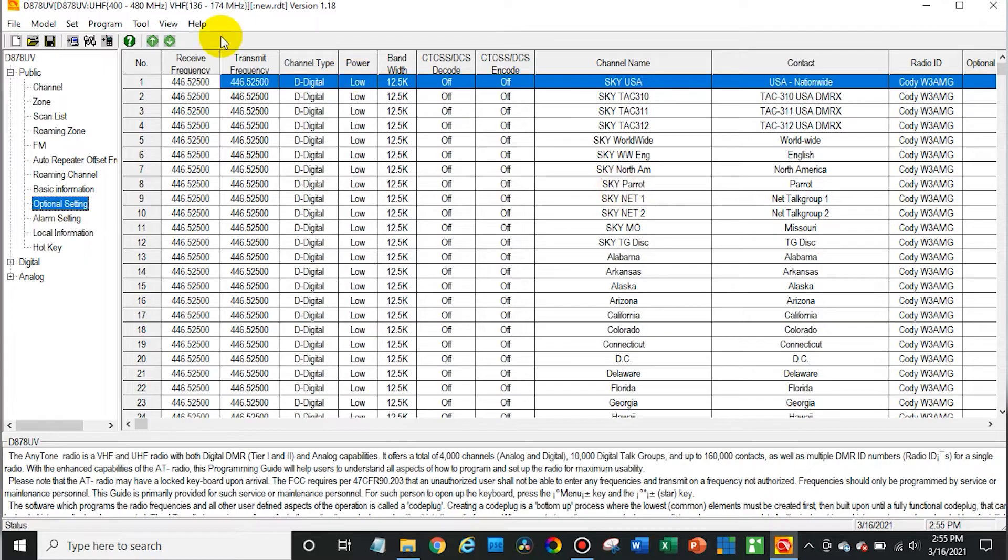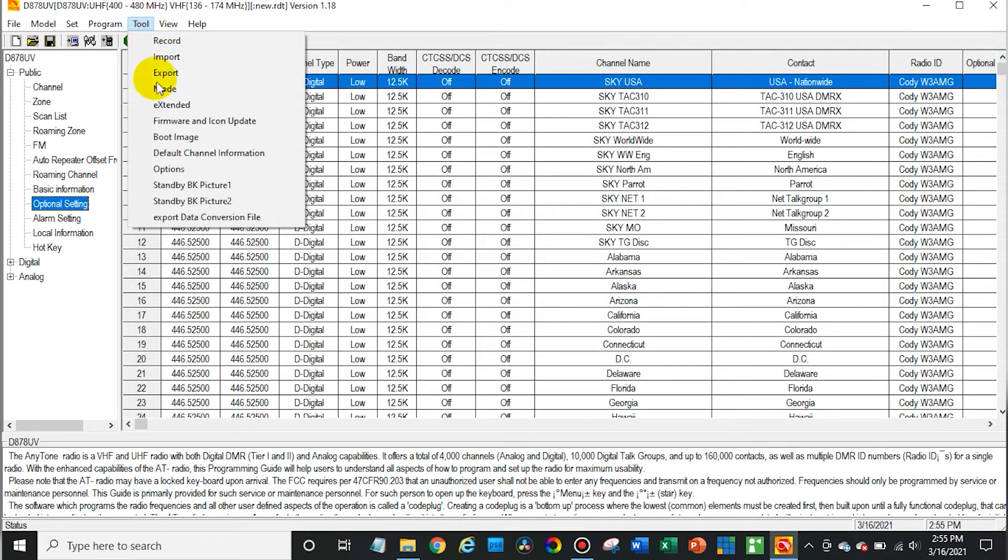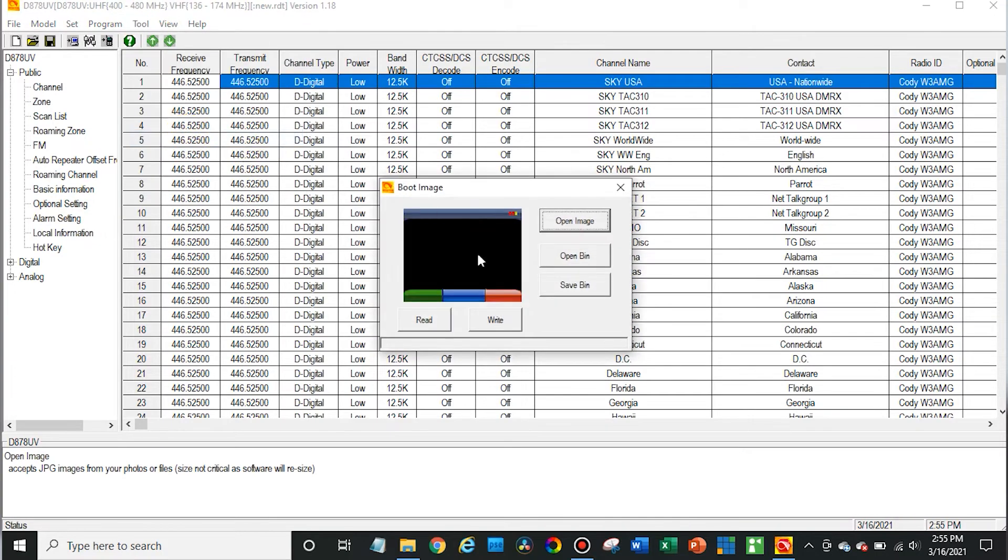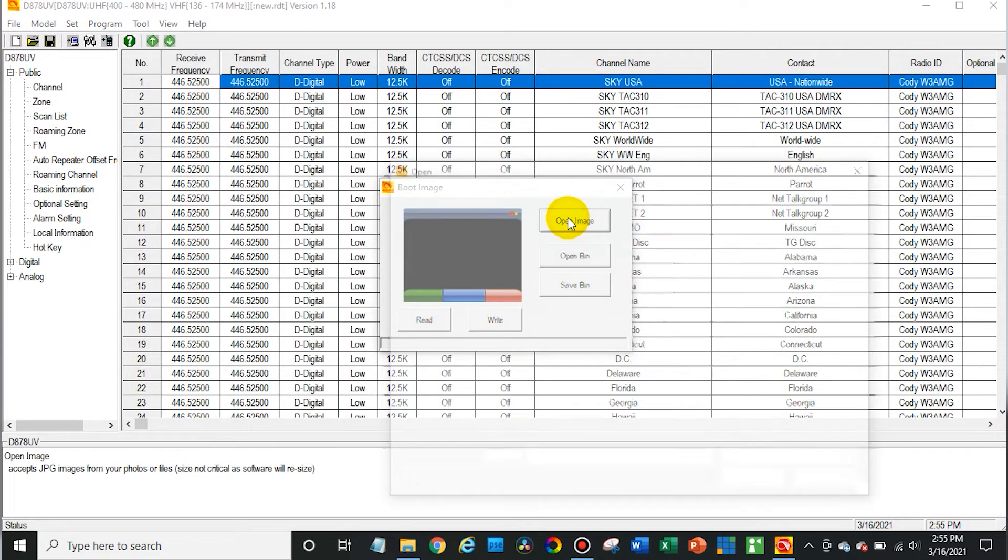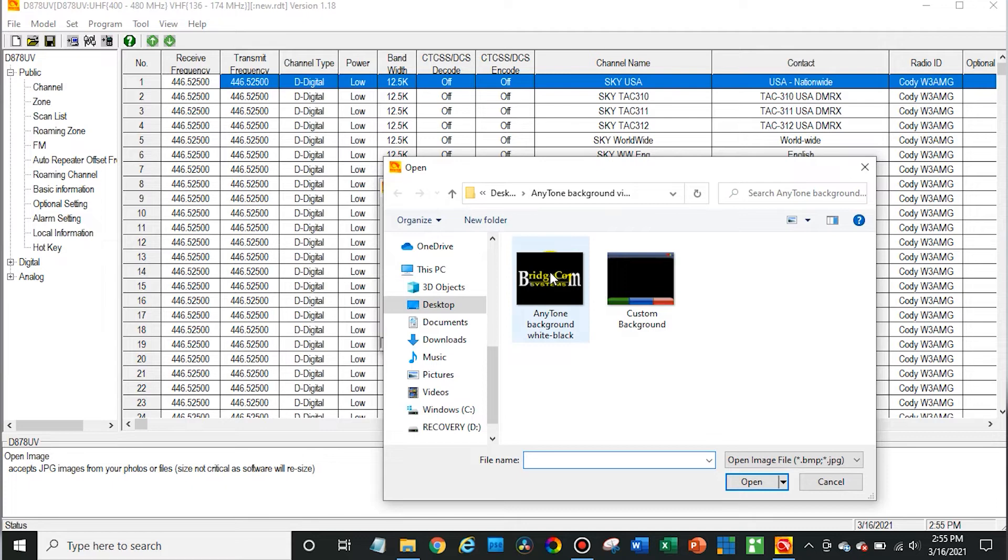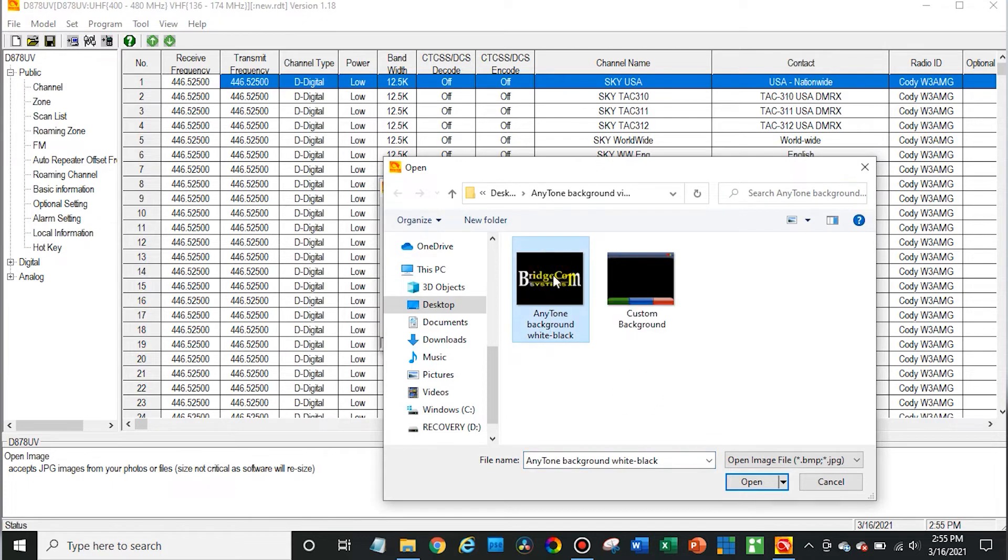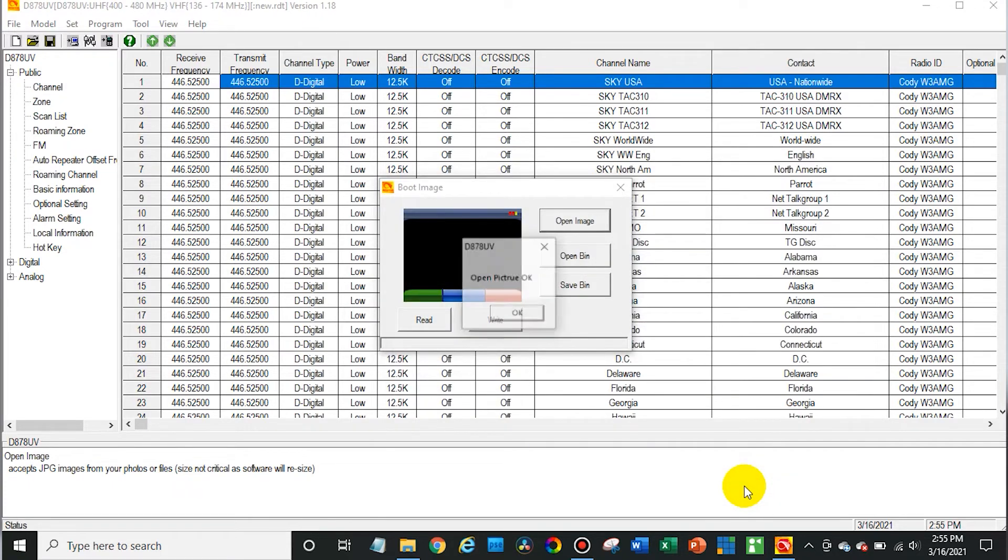Now we are going to go up here and go to the boot image. So open image and I'm going to make our BridgeCom logo our boot image here, but like I said you can do anything you'd like. There we go.